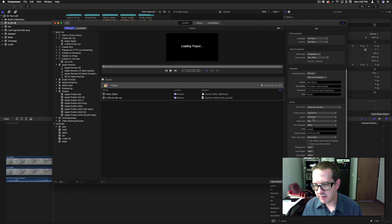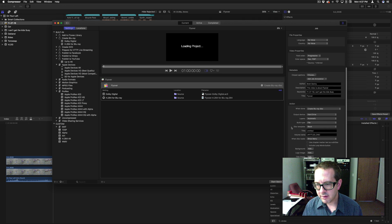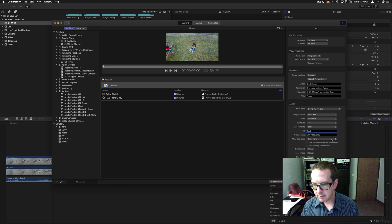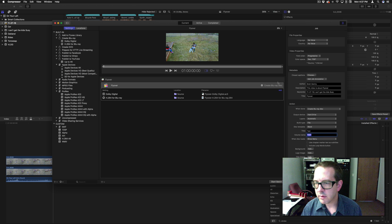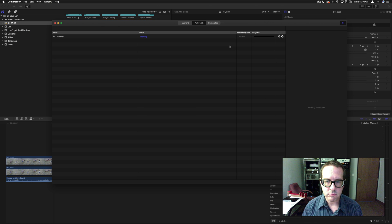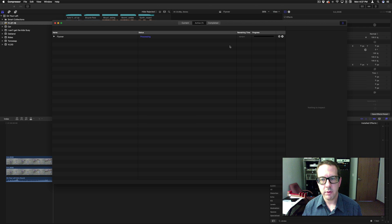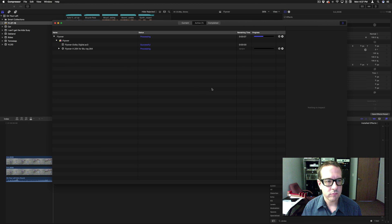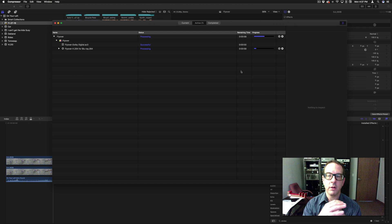Let's change this. Title we'll call Test. Volume name we'll call TEST in all caps. And Start Batch. Remember, it went to Hard Drive — that's really important. Audio's done; video will take a little while.